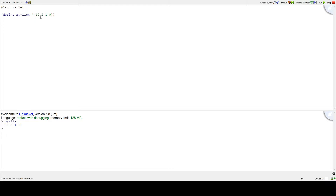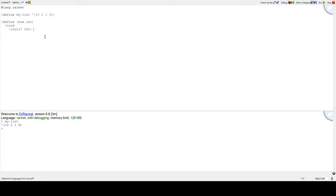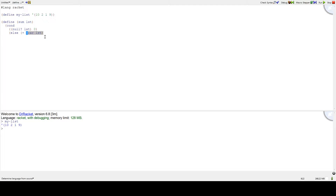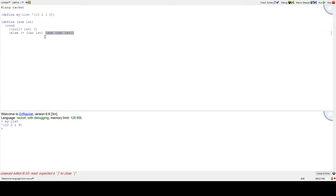Now suppose we want to add all these numbers together — 10, 2, 1, and 9. We can define a function called sum, and we'll give it a list. The way we sum it up: we check if the list is null, and if it is, return 0. Otherwise, we add the car of the list — the first number — to the sum of the rest of the list, which is the cdr. If I didn't make any mistakes, we should be able to do sum of myList, and we get 22, which is 10 plus 2 plus 1 plus 9.